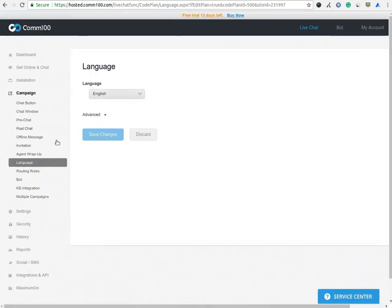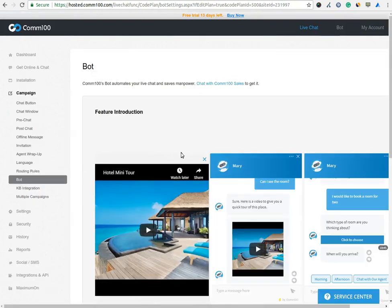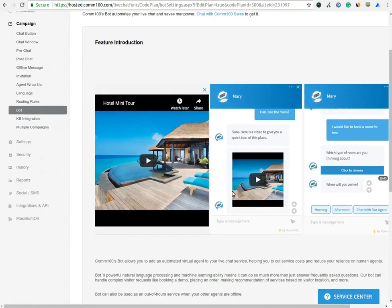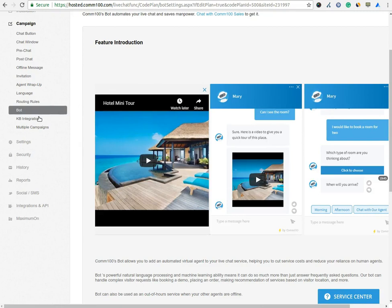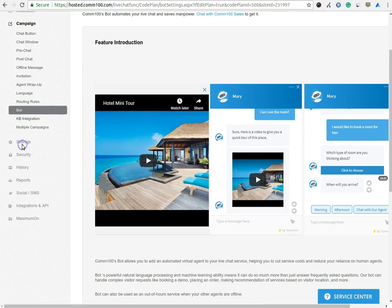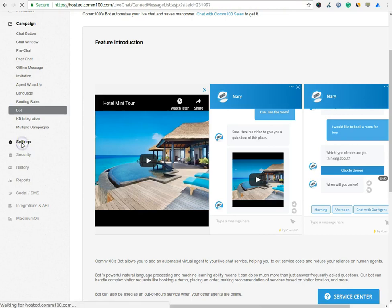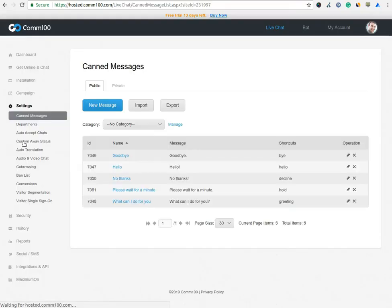In Bot option, you can add an automated virtual agent to your live chat service, which helps you to cut service costs and reduce your reliance on human agents. Under the Setting option, you can add canned messages which will save your time during the chat session. You can use it by entering the shortcut in the chat wizard.